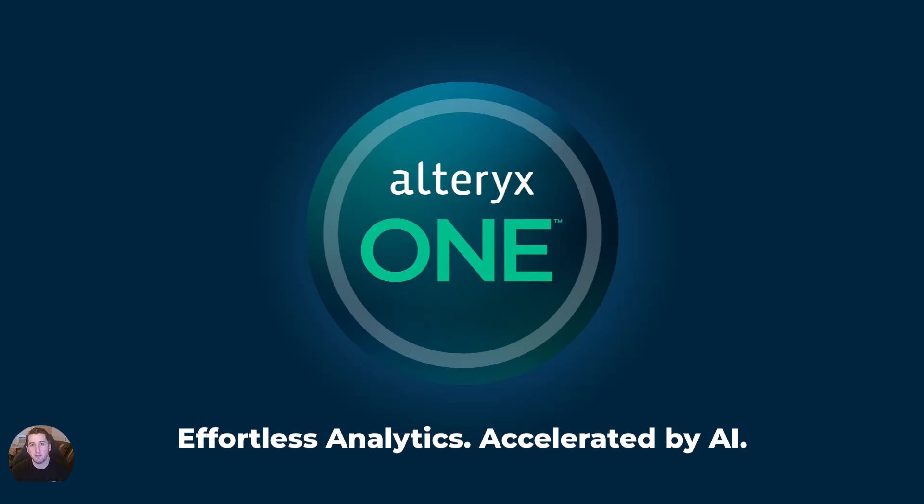Hey everybody, my name is Joe Marco. I'm a Solutions Engineer here at Alteryx. And at Alteryx, our mission is simple. It's to make analytics effortless. Effortless for builders, effortless for business users, effortless for IT and platform teams.